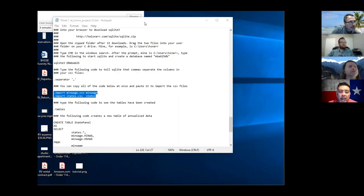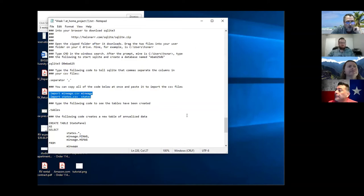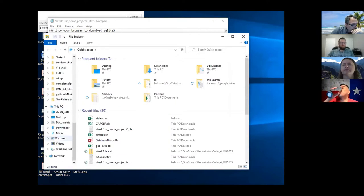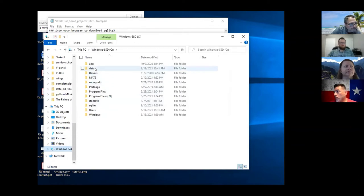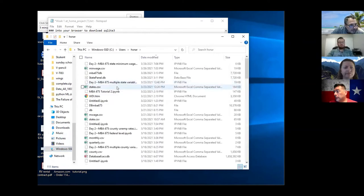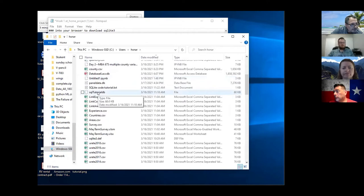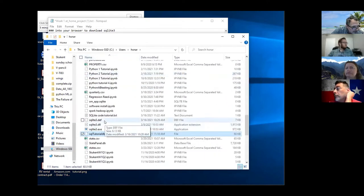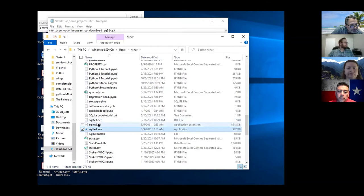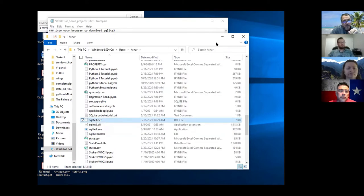What we want to do now is import data. The cool thing about SQLite is once you open up your user folder you can put SQLite in it. You put these three program files in there - SQLite3, the DLL, and the EXE. If you have those in there you can open up SQLite right here and you don't need a path.